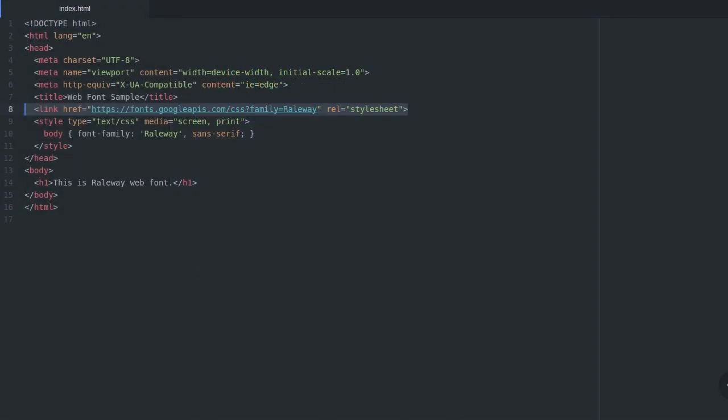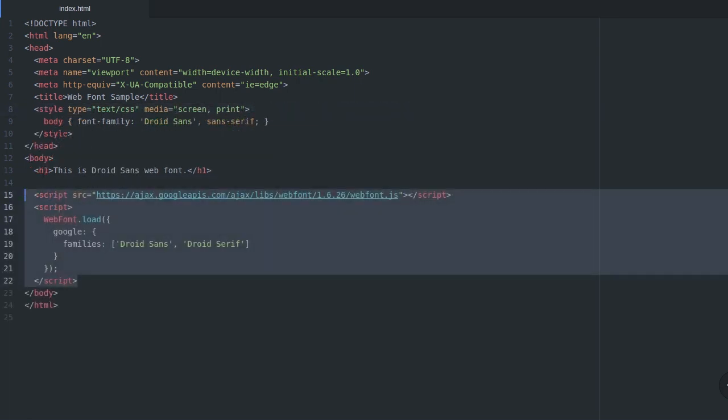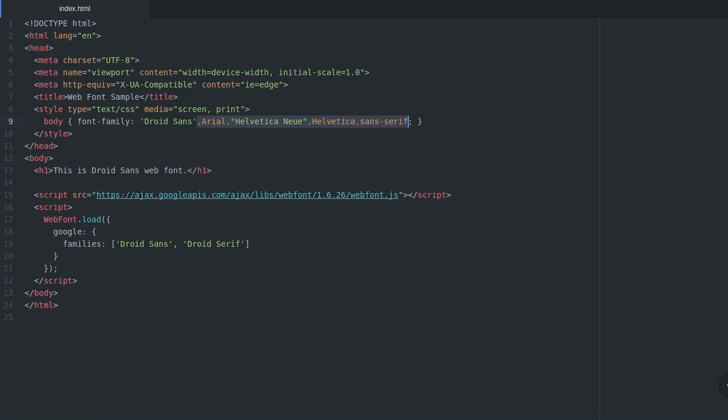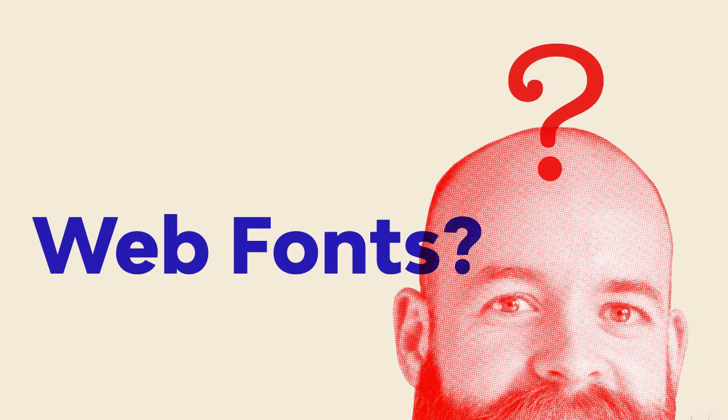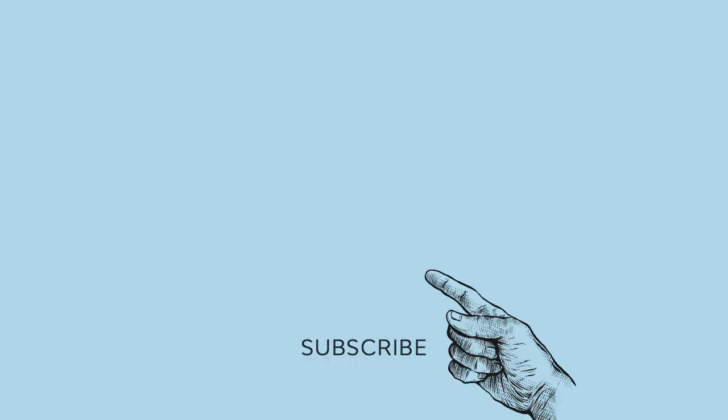To load third-party web fonts, you'll either add a link element to your head section or some JavaScript code. And just in case, always specify some system fonts to use as a fallback. And that's web fonts in 60 seconds.